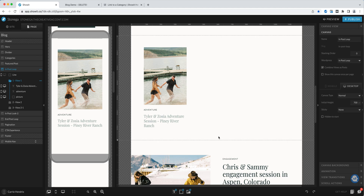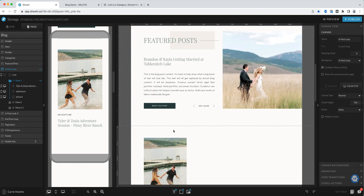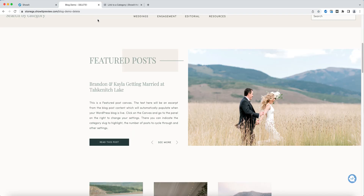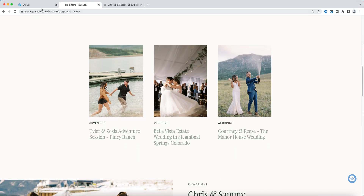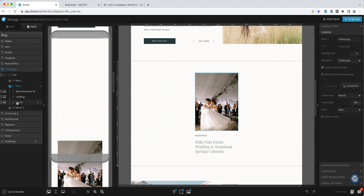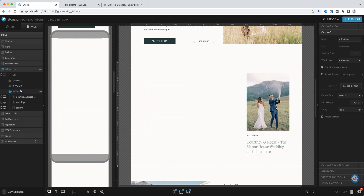Moving on down, we have the next canvas view, which is the in-post loop. That's the beginning of the three columns that are next to each other, as you can see on the demo. The setup looks a little different on the back end — that's why we create a demo page so you can envision what it actually looks like. This canvas is set to WordPress in-post loop and combine views as posts, with all elements placed inside individual views. WordPress will pull those categories in and display them next to each other as you see in the demo.